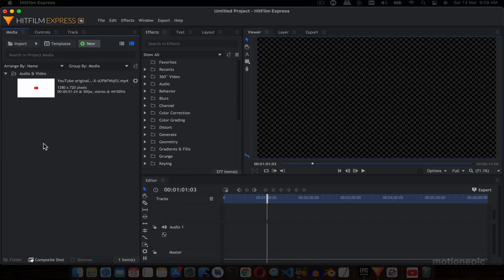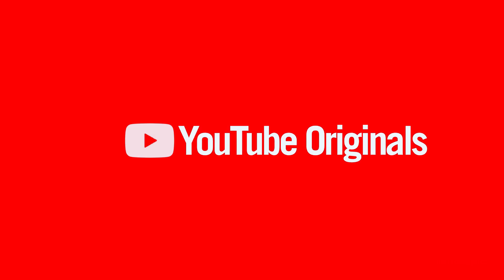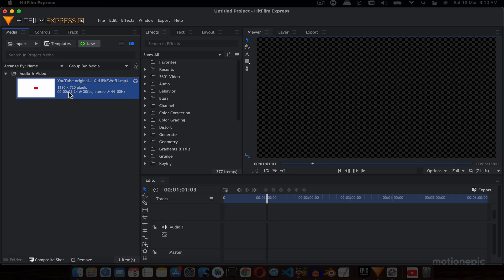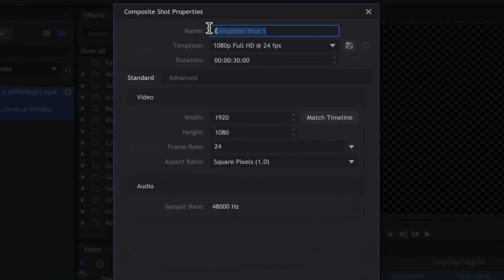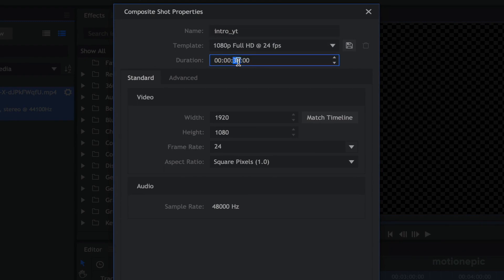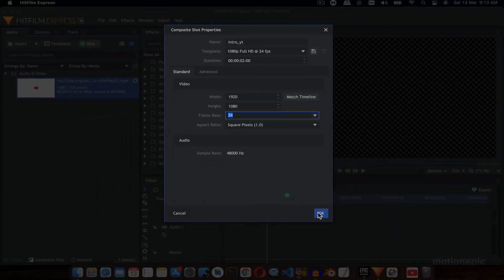In this video I want to show you how you can create the YouTube Originals logo inside HitFilm Express. I have the reference video which will help us create this animation. I'm going to create a new composite shot and call it 'Intro YouTube', with a duration of two seconds, width and height of 1920x1080, and frame rate of 24.